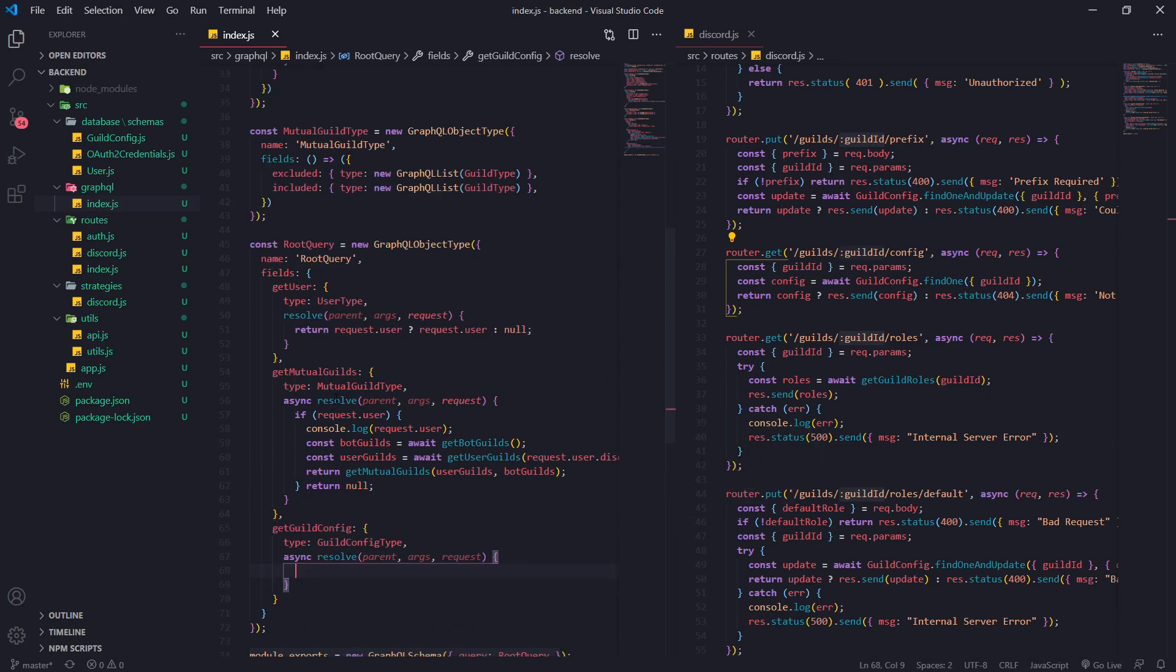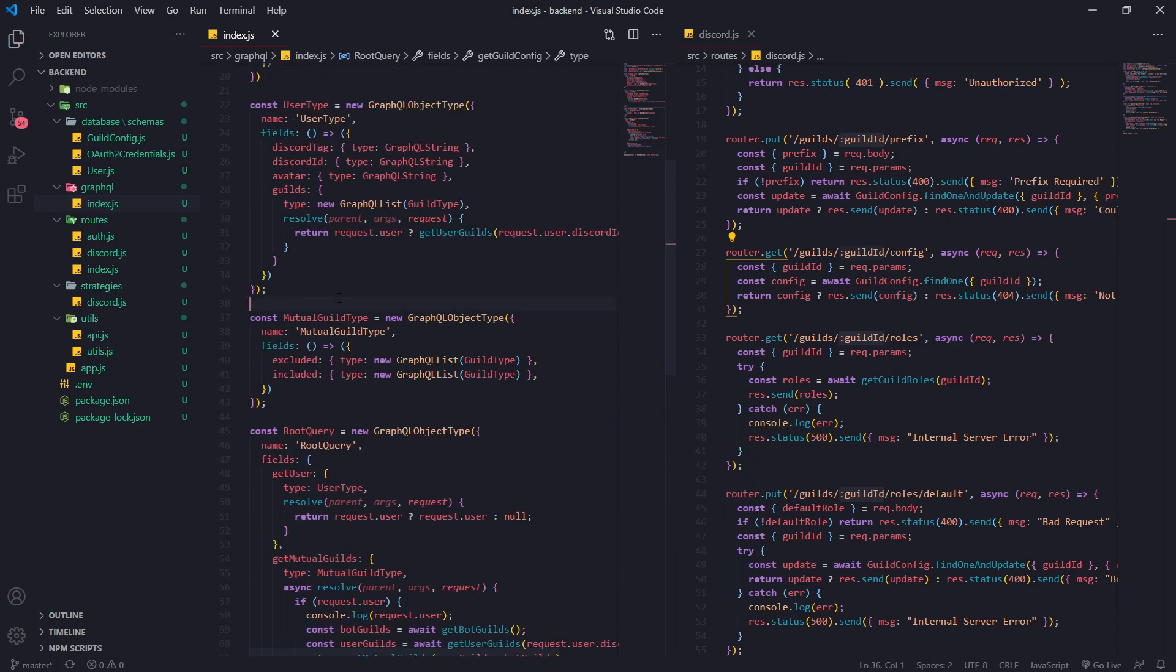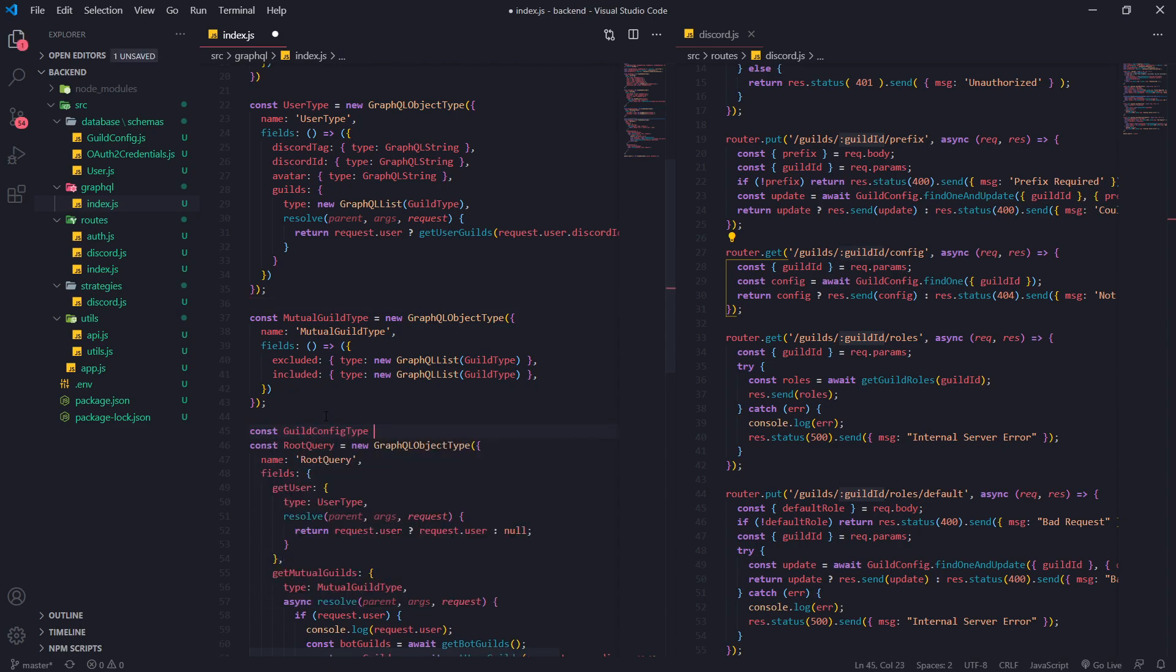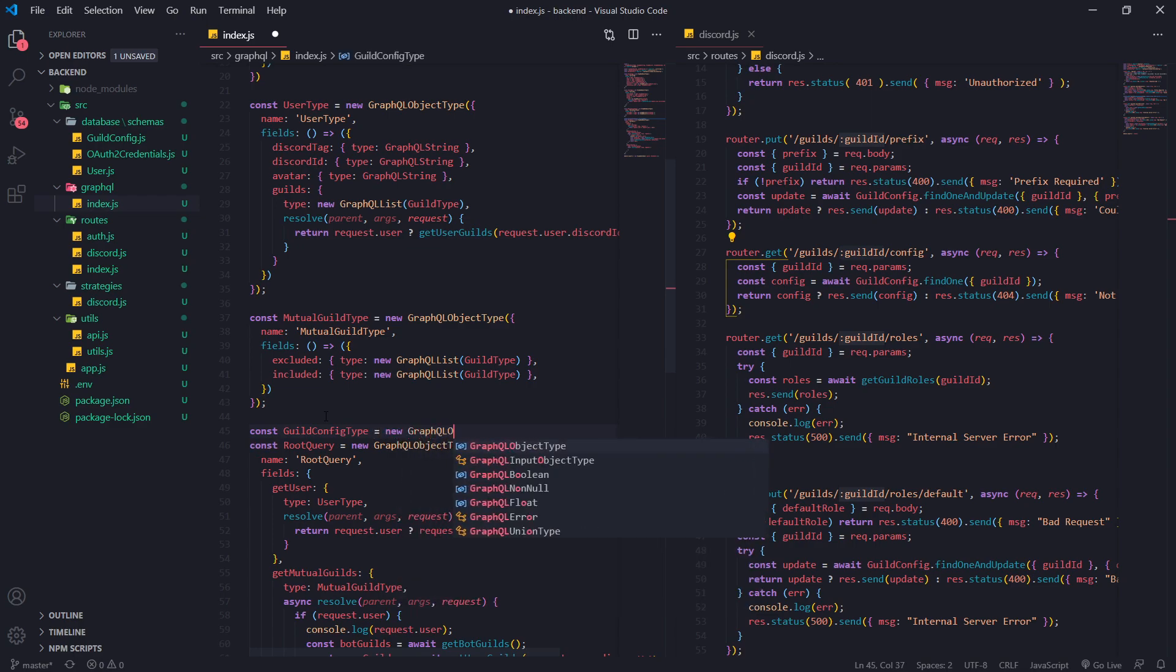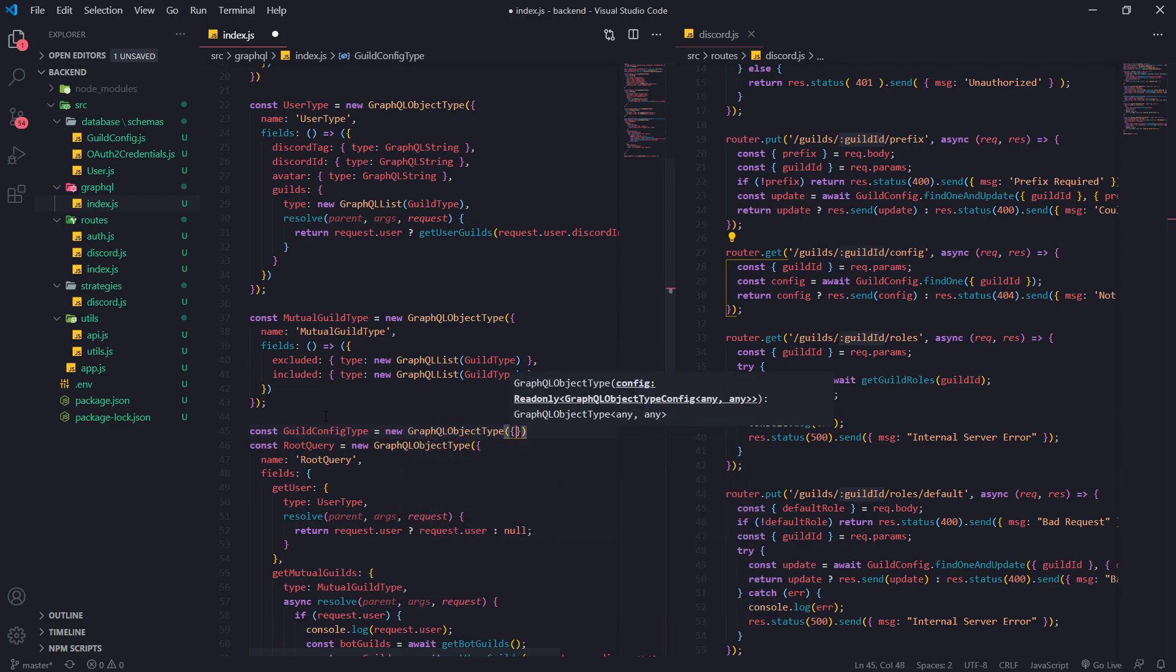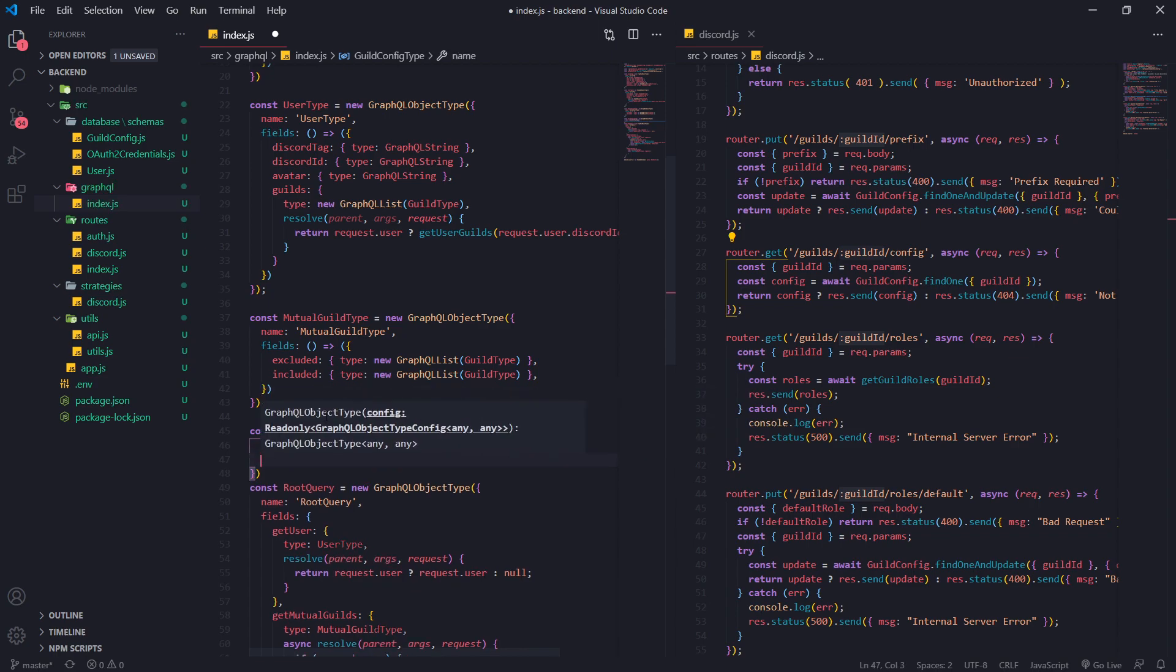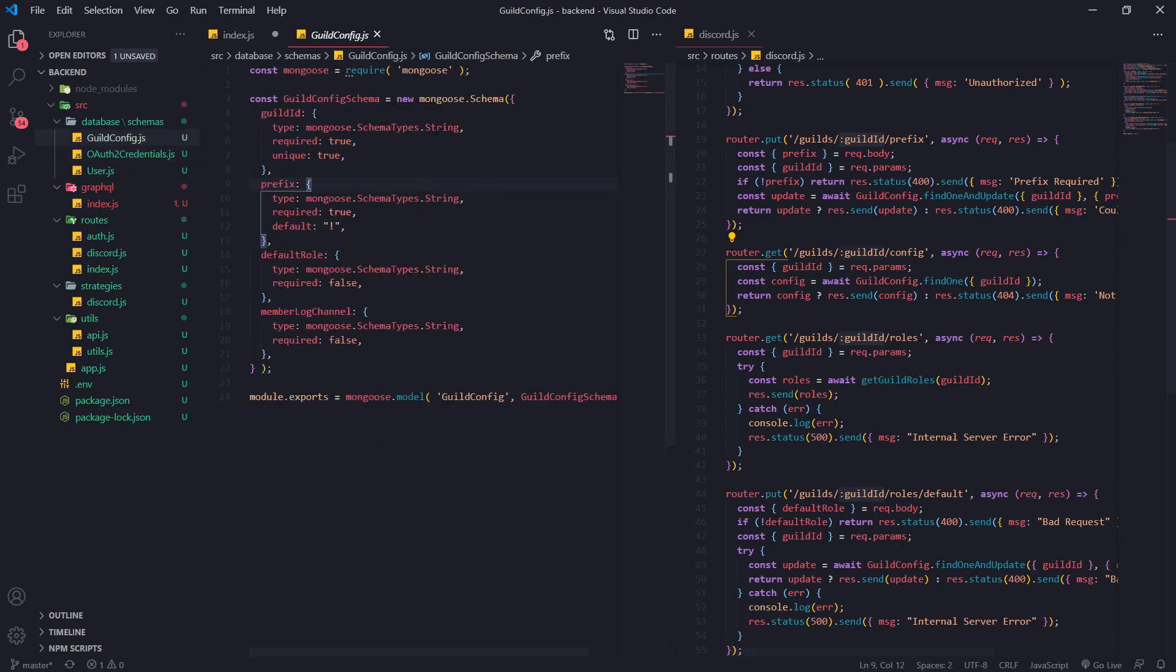Let's go up here and create const guild config type. Like all of our other types, we're going to create a new GraphQL object type instance. The name is just going to be guild config type, and the fields we're going to have will shape our database schema.